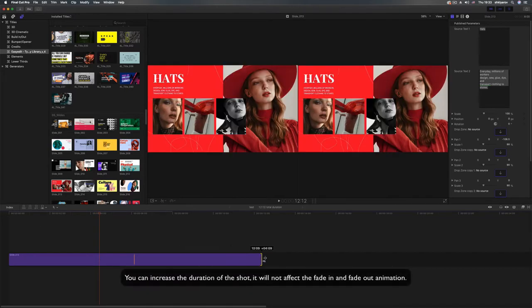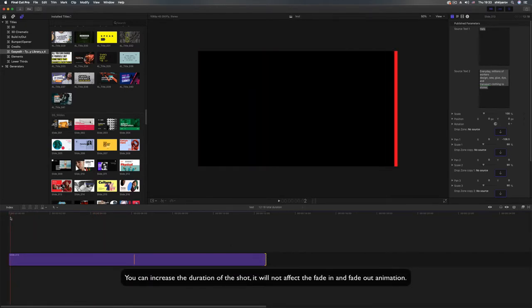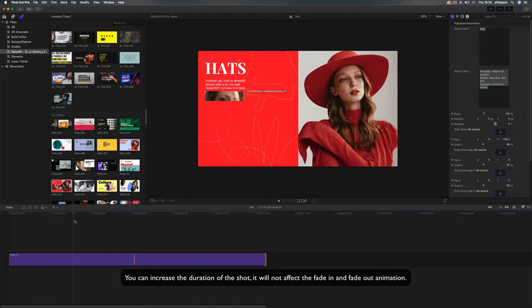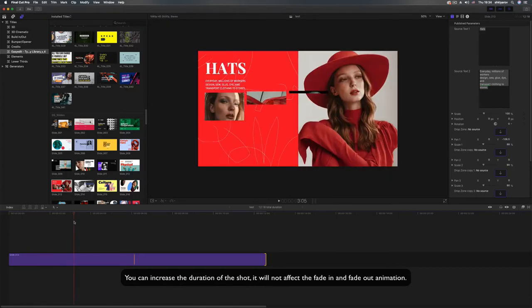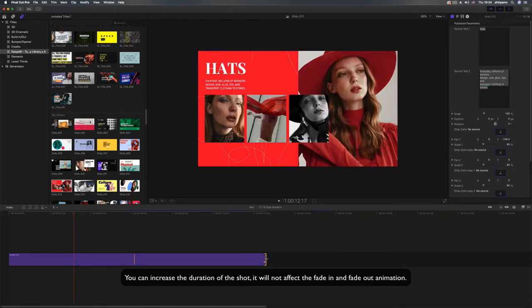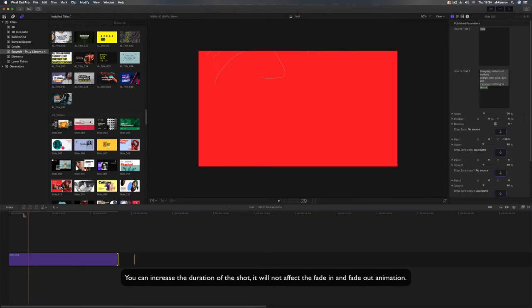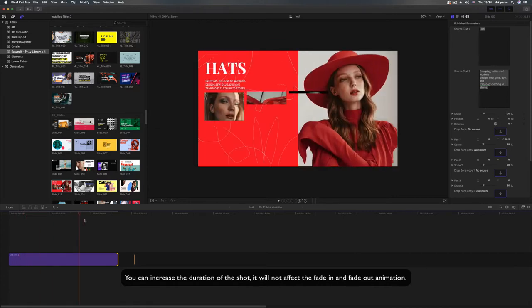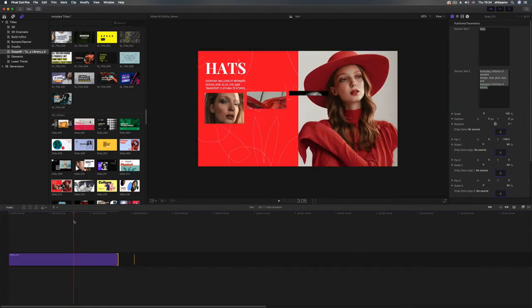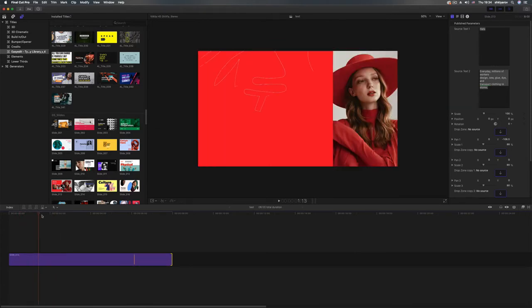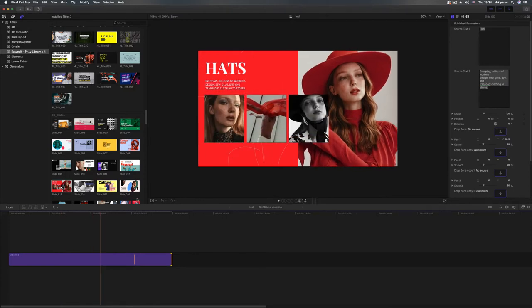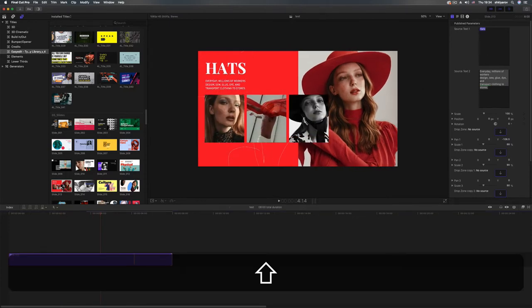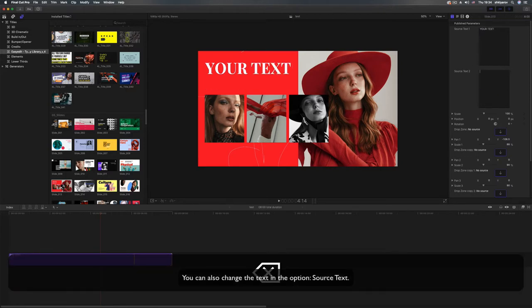You can increase the duration of the shot. It will not affect the fade in and fade out animation.